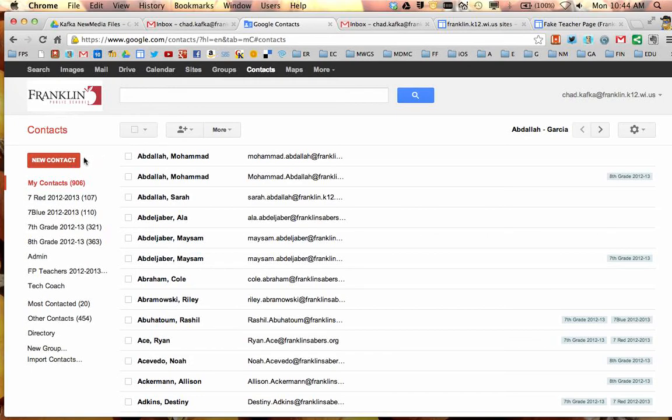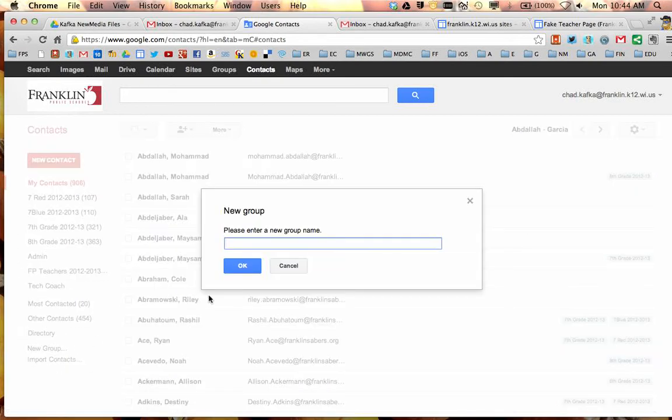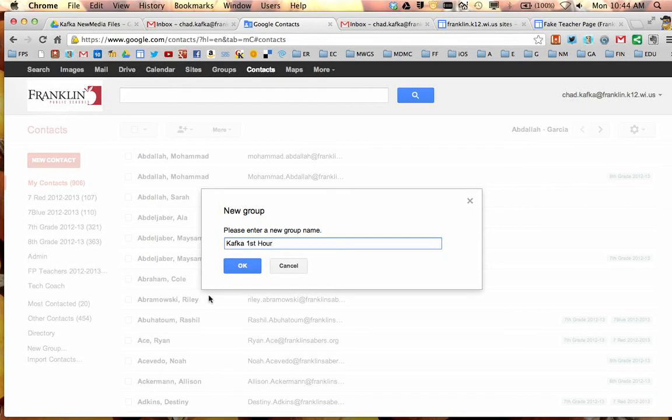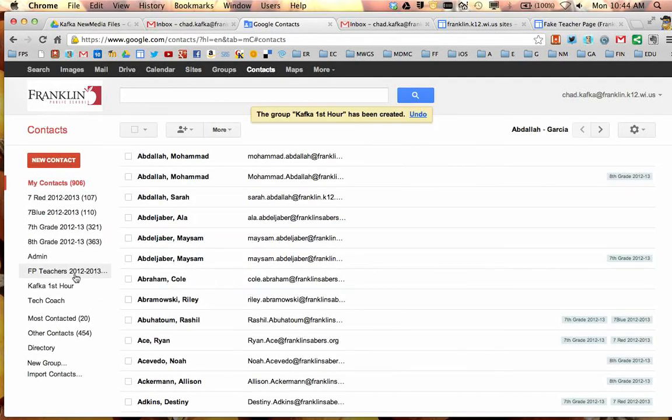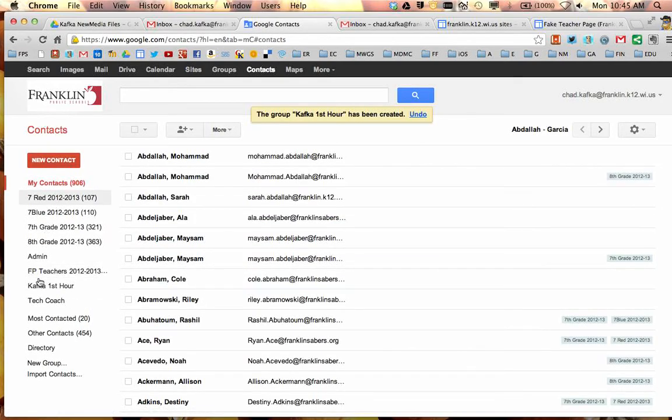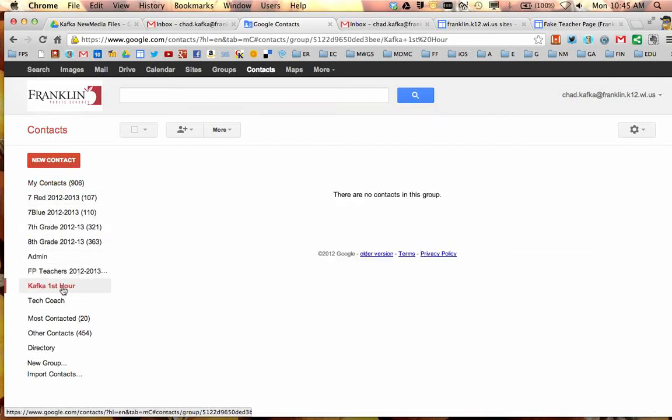So how to make a contact group. One way to do it is over here on the left side, you can come down and choose New Group near the bottom. We're going to call this Kafka First Hour for a contact group for my first hour students. All contact groups, as they're created, show up here on the left side.